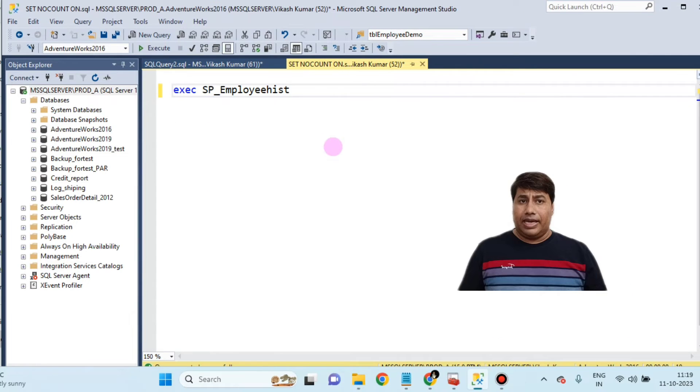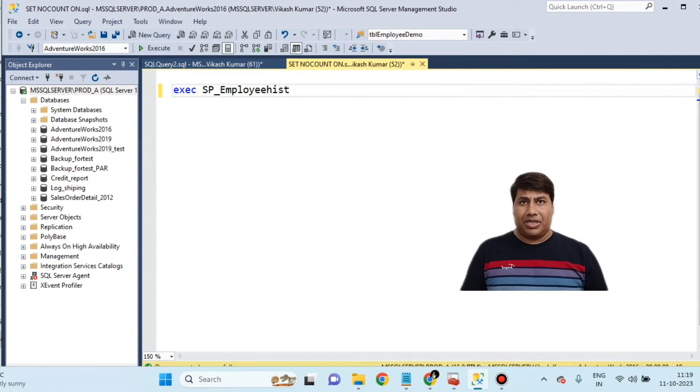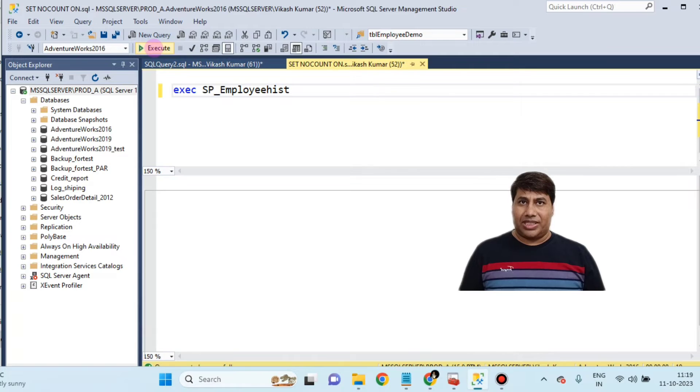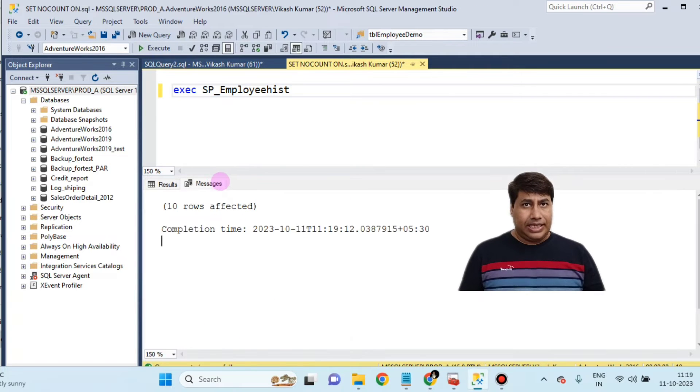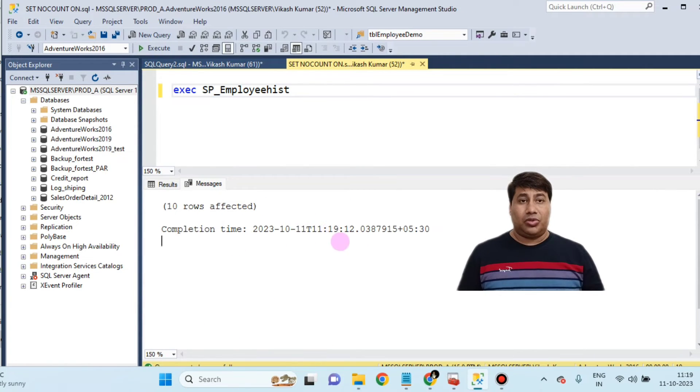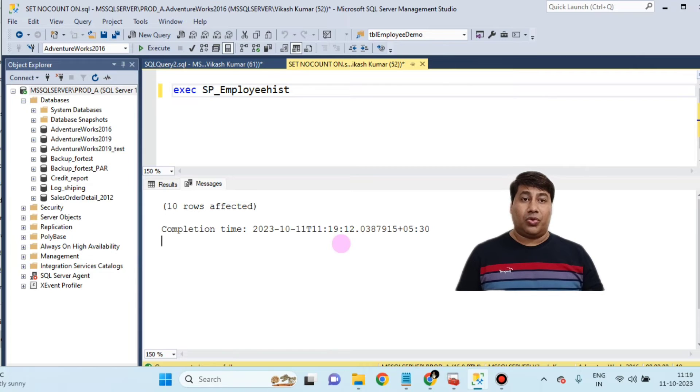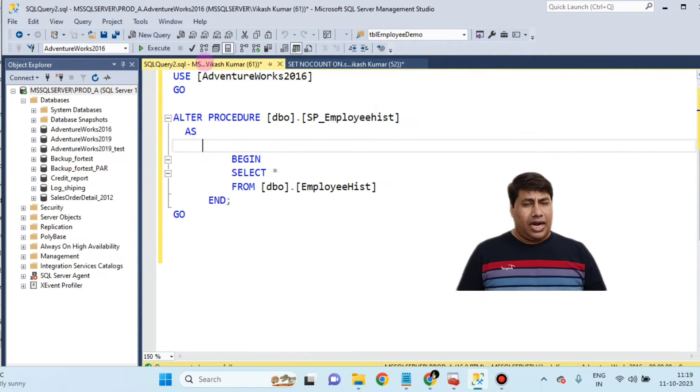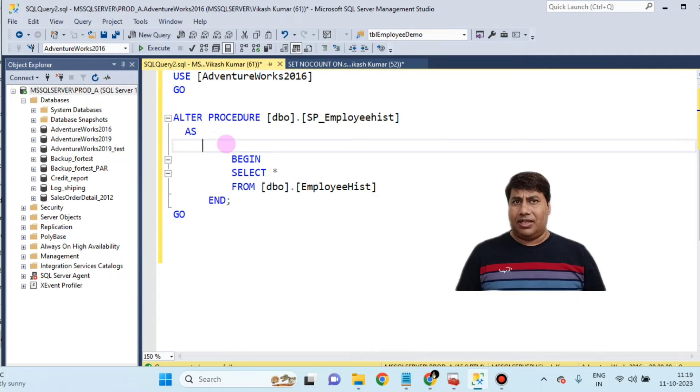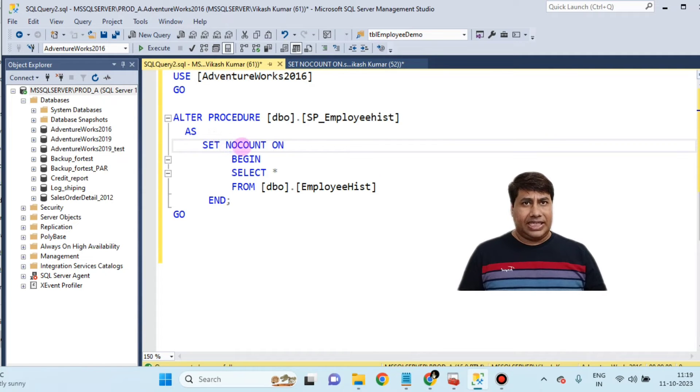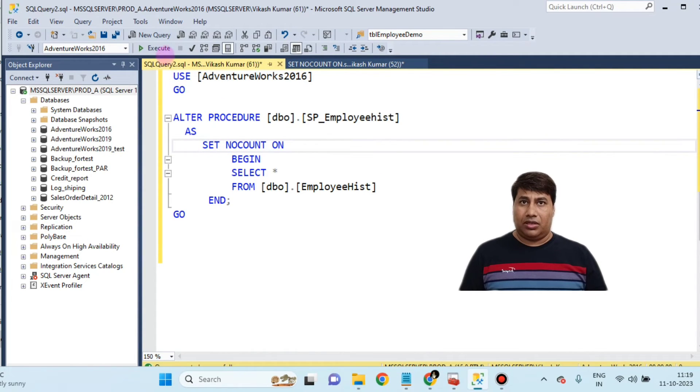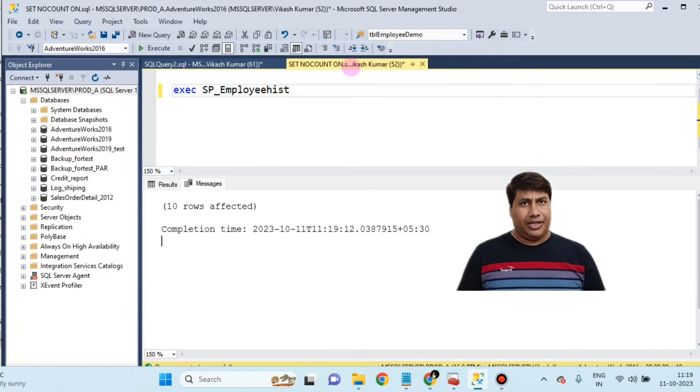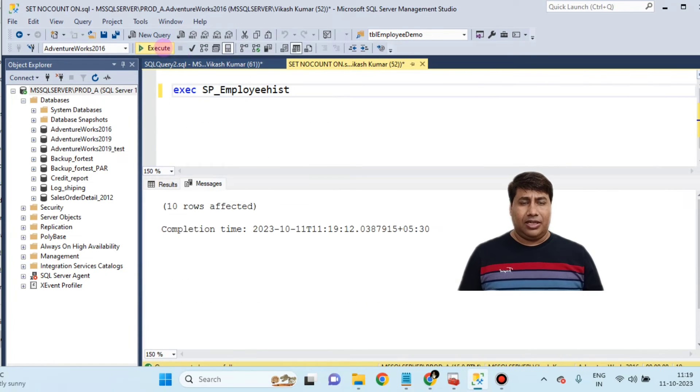Second example: Let's run this stored procedure. Check the message. You received the number of rows affected. Alter this stored procedure and add SET NOCOUNT ON. Run this stored procedure. You can see no message.